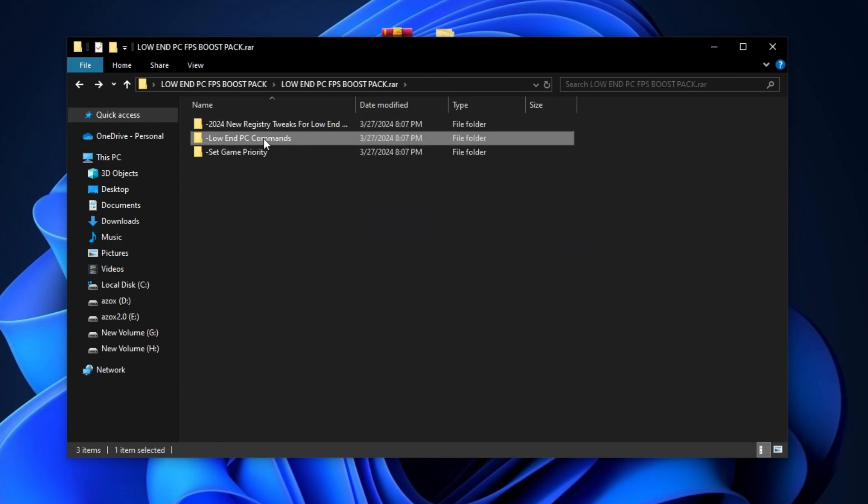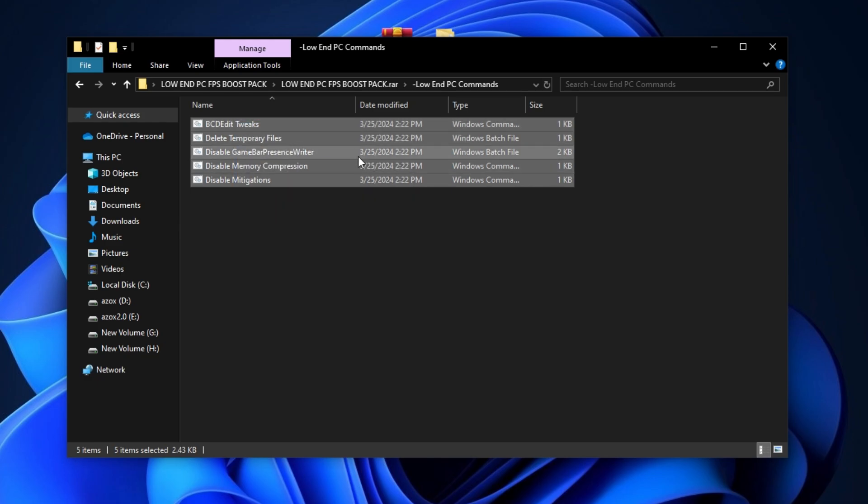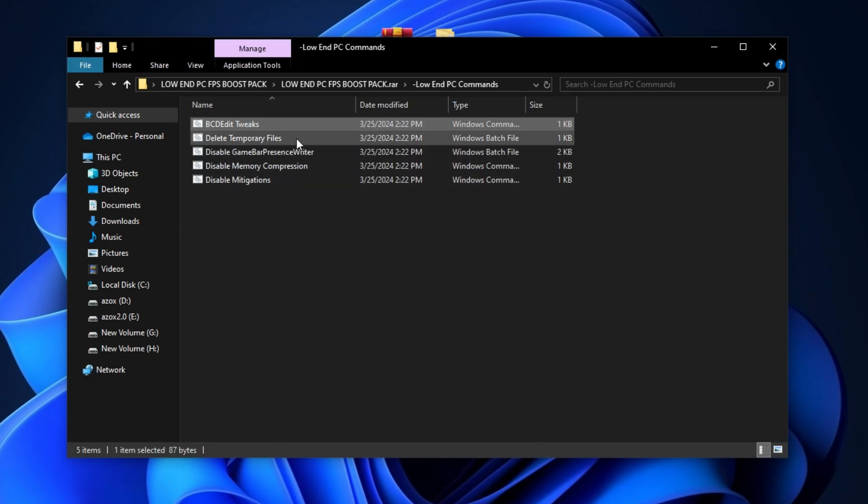Now open up this low-end PC commands folder and run all these batch commands as admin. It helps you to optimize your Windows for gaming.